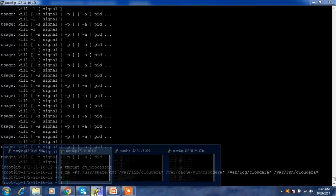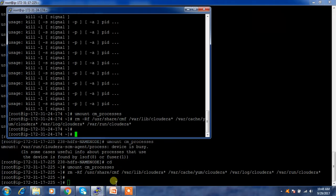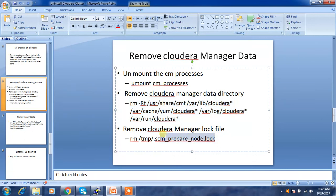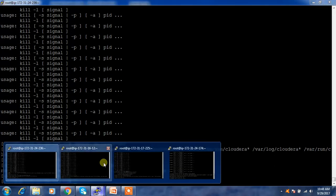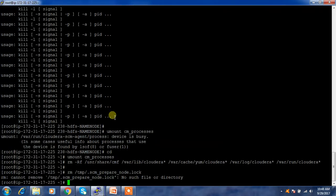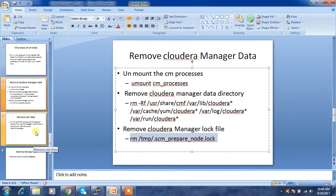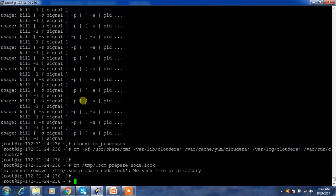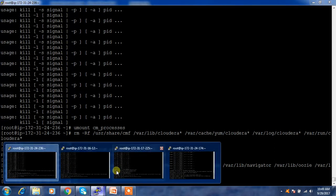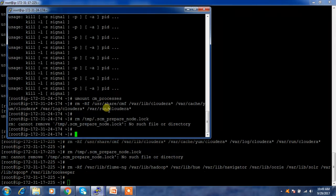Execute the Cloudera Manager data directory cleanup command across all nodes. Then remove the log file if it exists — it may not be present, but we need to make sure it's cleaned. Also check if any application or ecosystem component directories exist; if they do, remove them. Execute this across all nodes — master as well as node 1, node 2, node 3.